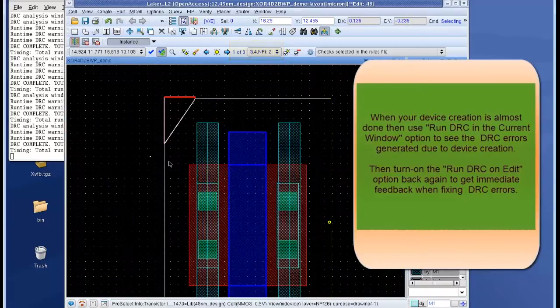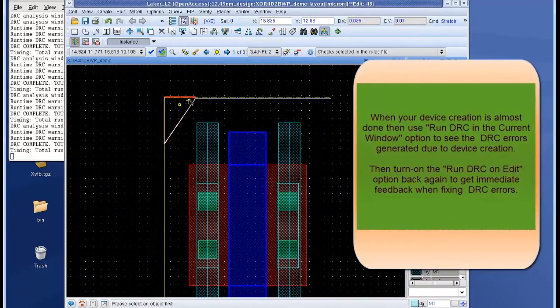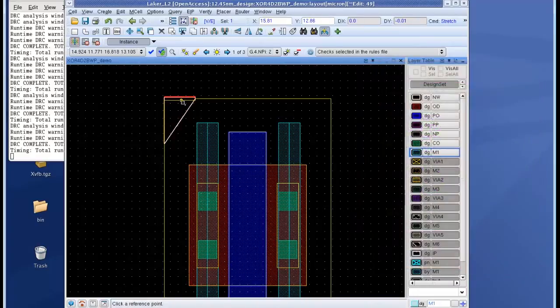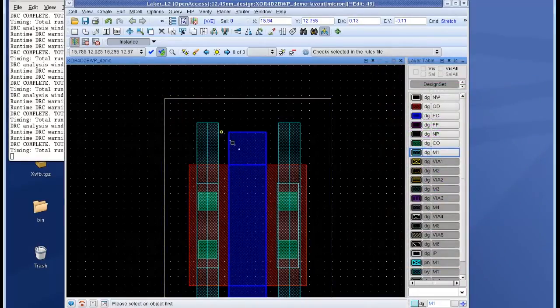So I turn my run DRC on edit option back again and now as I edit the layout you can see that I get immediate feedback and the error count is now changed to zero.